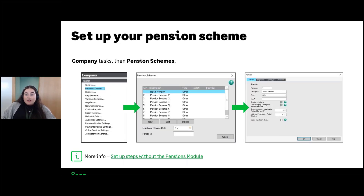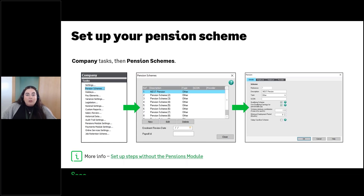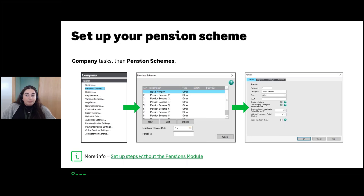In payroll itself, in terms of actually setting up the scheme, here are some screenshots before we go into the demonstration. You'll go to your company tasks and there's a section called Pension Schemes. It includes some default pension schemes that payroll already has — you can rename these and edit them so the settings and contributions match your scheme, or you have the option to create a new one.